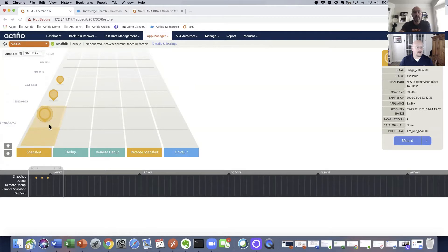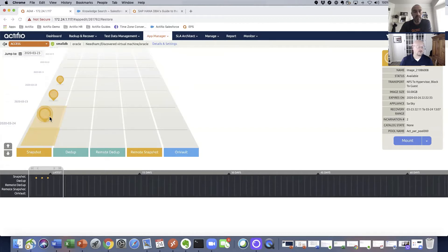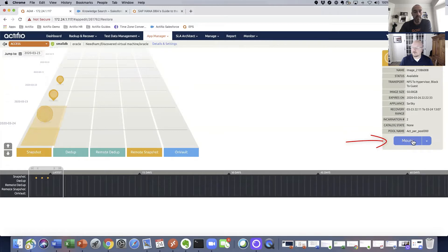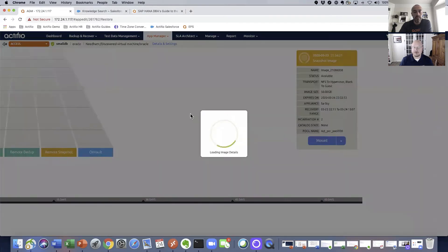and this shaded area shows us that we also have logs where if we want to recover or mount from that point, we can actually roll forward in time. Going to select this point, click the mount button,